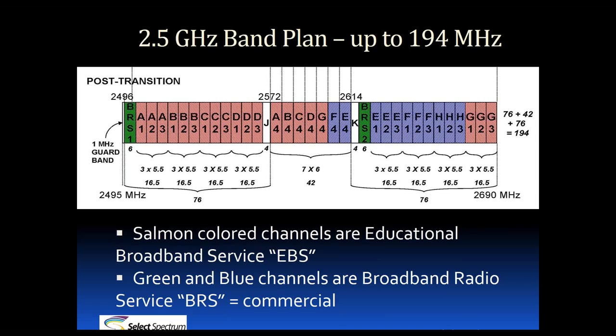The band is split into two different categories. The first is EBS, or Educational Broadband Service. EBS licenses make up about five-eighths of the band and are unique in that they can only be held by educational institutions or some nonprofits, but primarily they're all held by educational institutions.